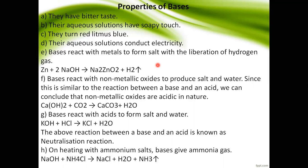Bases react with metals to form salt with the liberation of hydrogen gas — for example, zinc reacts with NaOH to give hydrogen gas. Bases react with non-metallic oxides to produce salt and water — for example, Ca(OH)₂ reacts with carbon dioxide, CO₂, to give salt and water, H₂O.